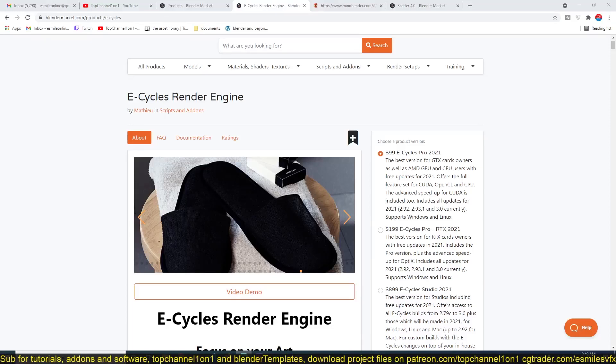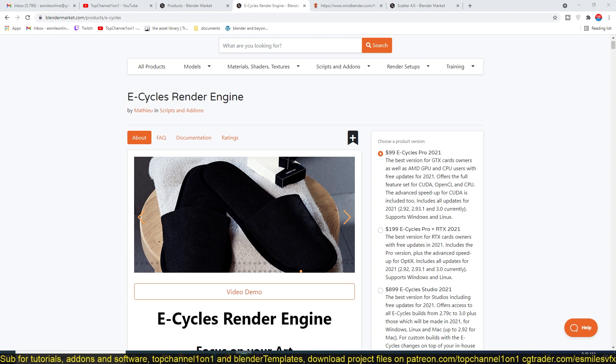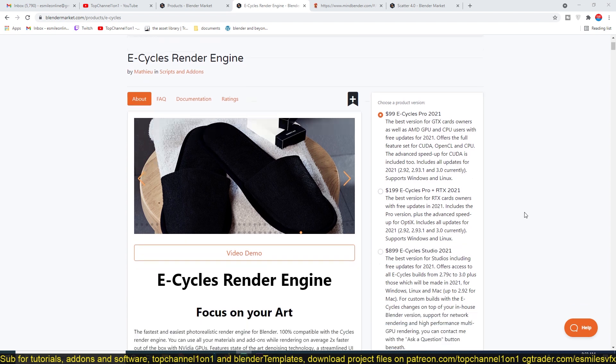Hello there, my name is This Mouse, and today I want to talk about E-Cycles render engine, which is a faster version of Cycles render engine. Basically, it can be as fast as 10 times faster than Cycles, depending on what you're rendering.